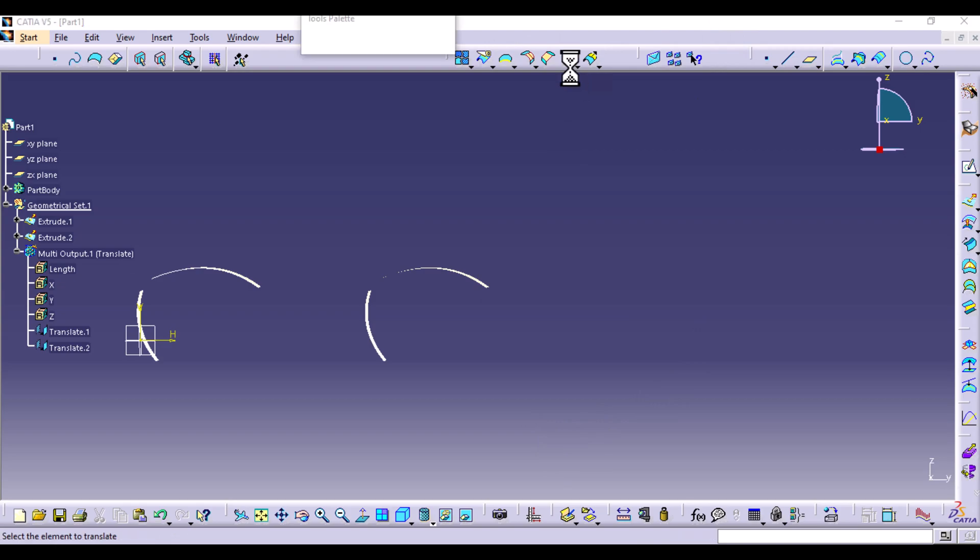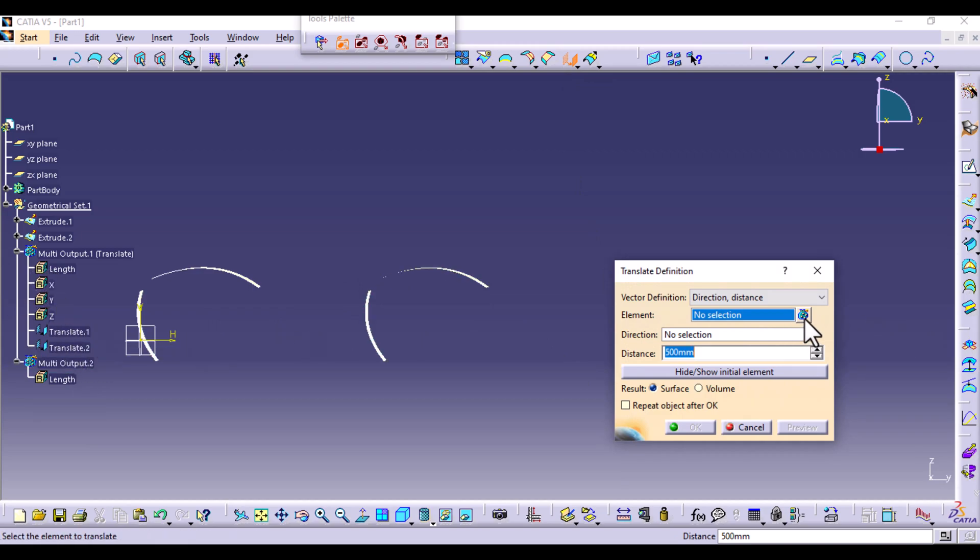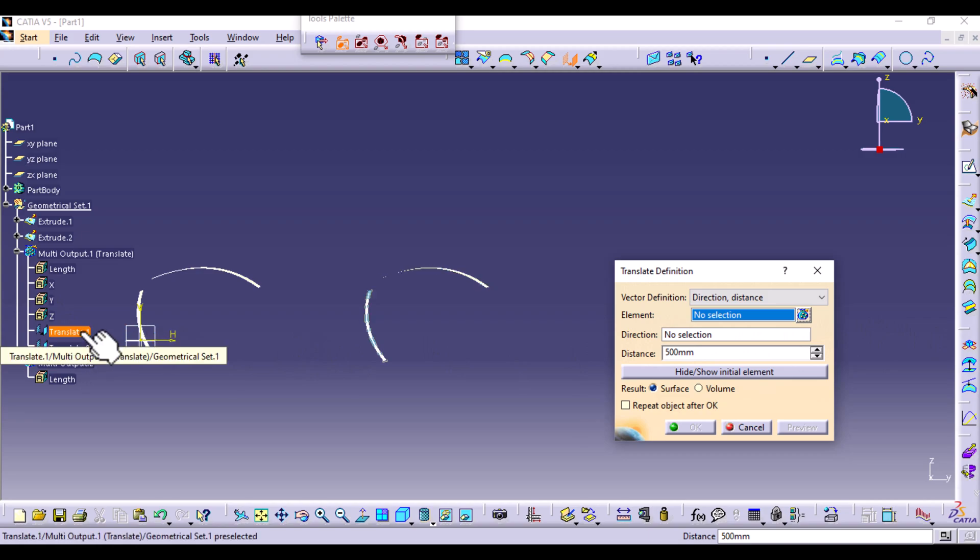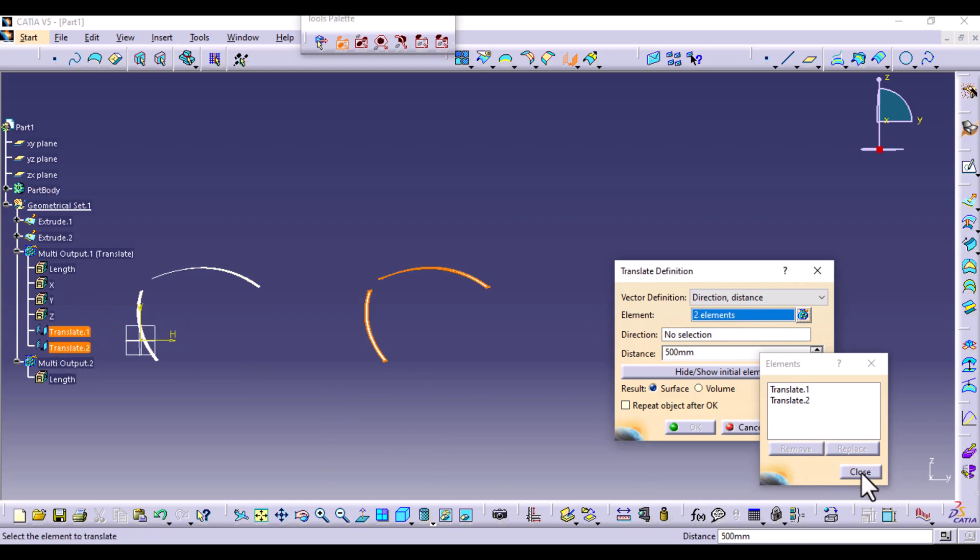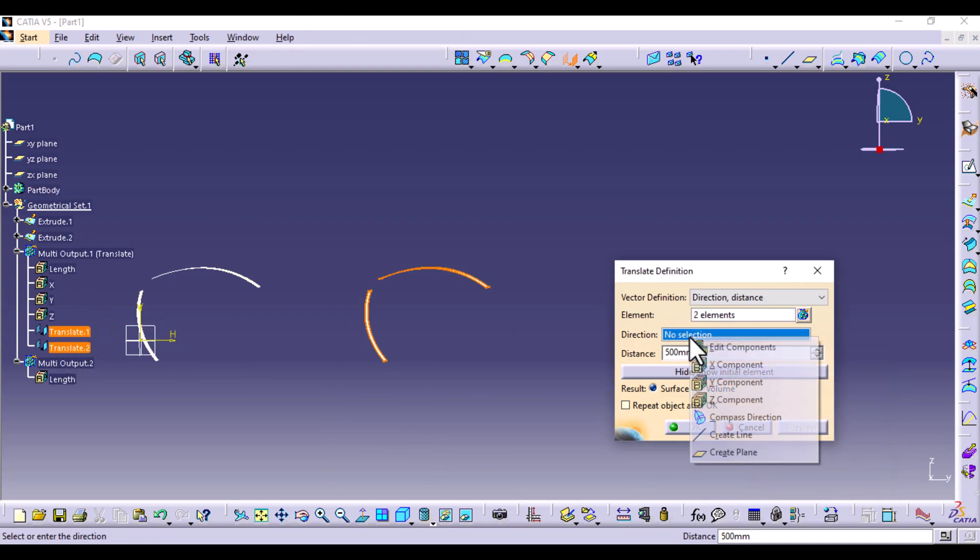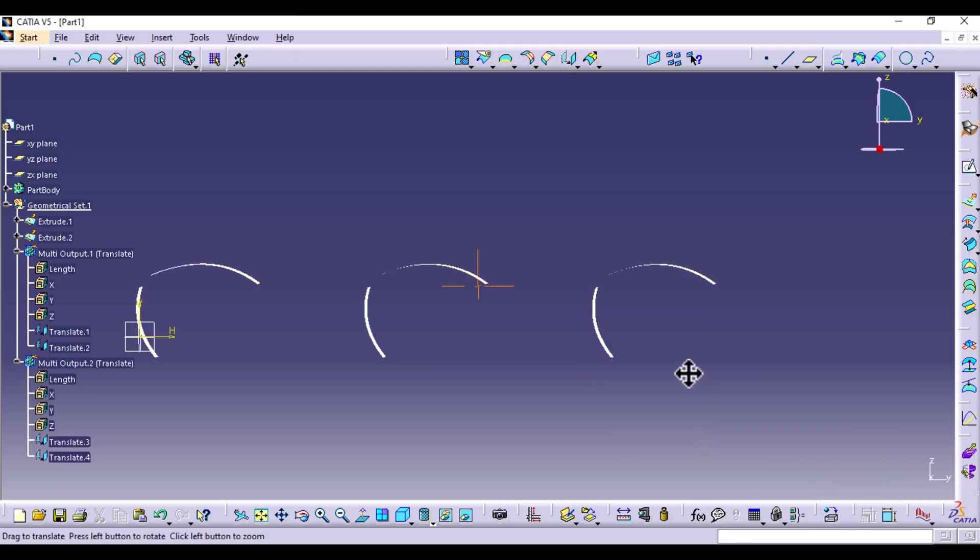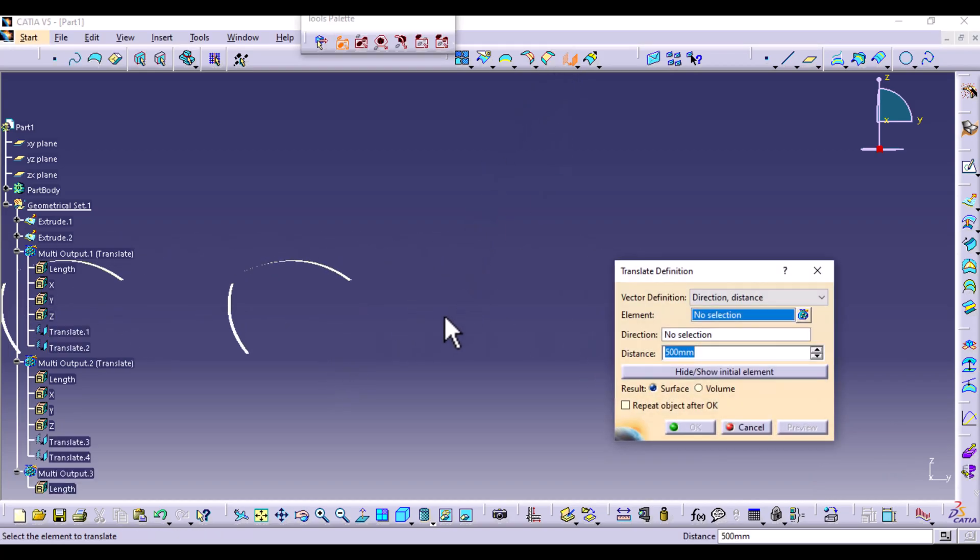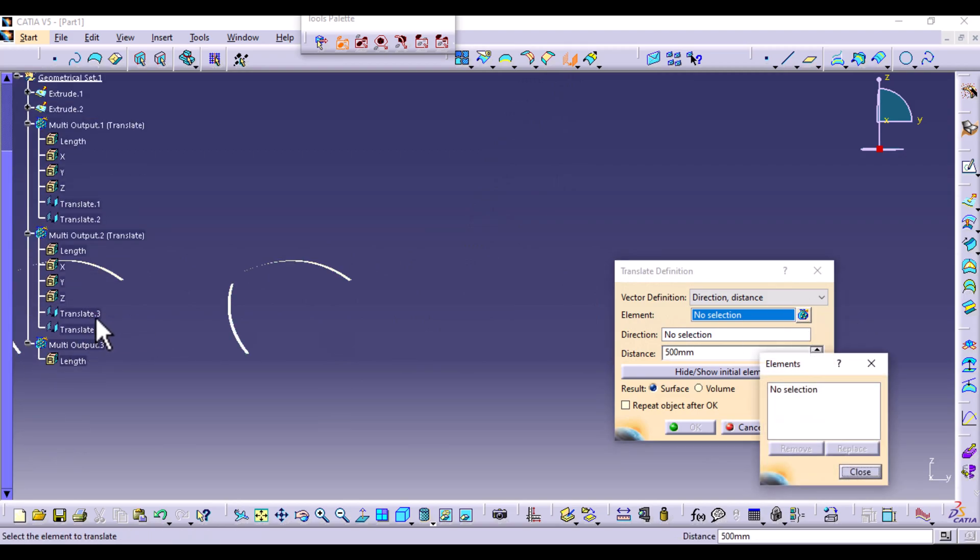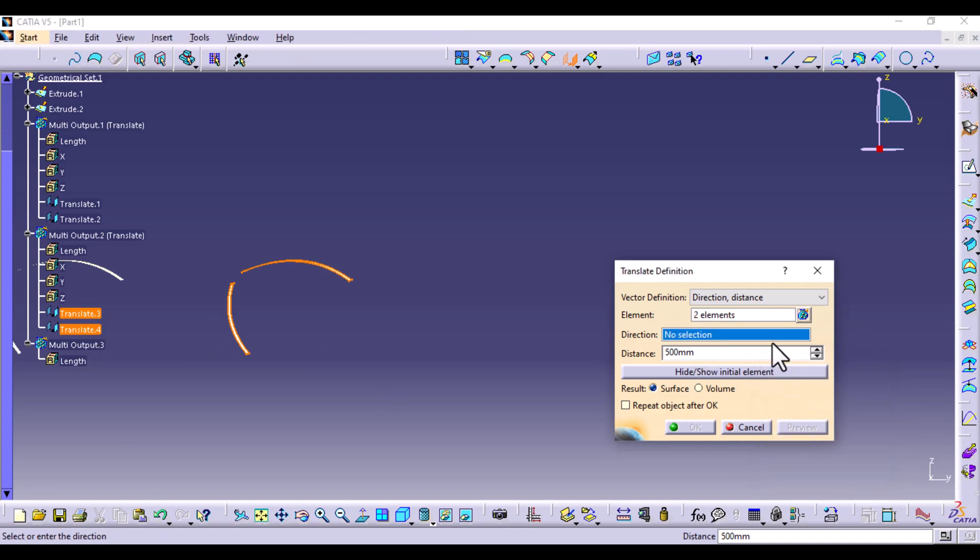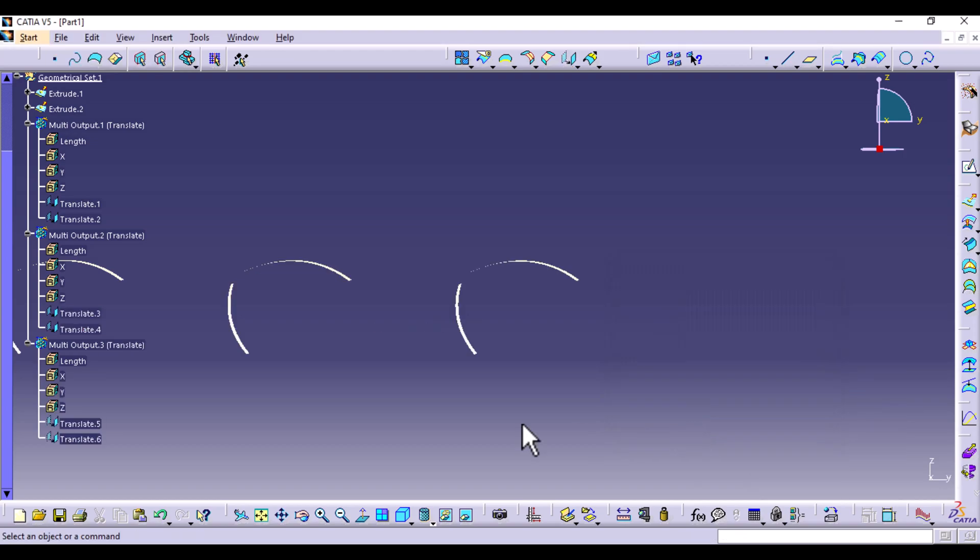Then repeat that two more times. So you're going to select the new surfaces here, translate one and translate two. The direction is Y. The distance remains. Then the last time, the distance is the same and the direction is the Y component.